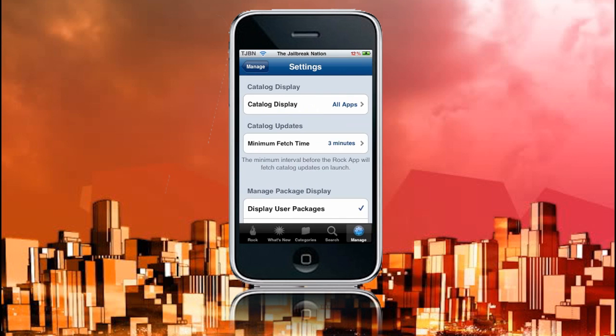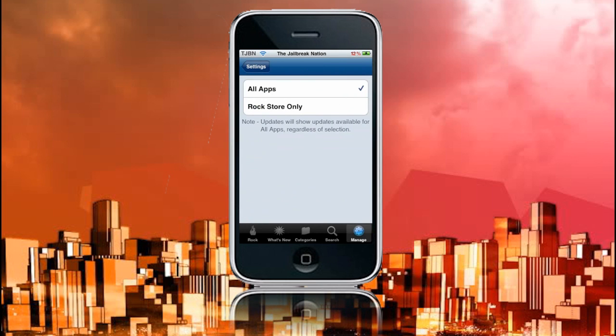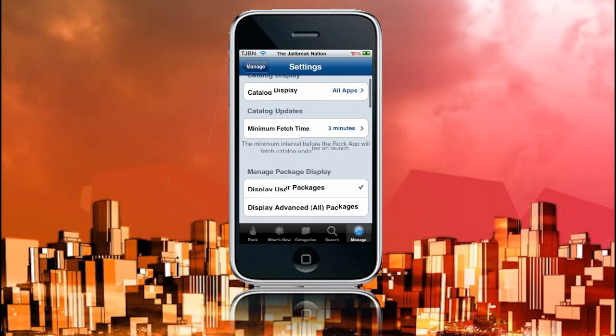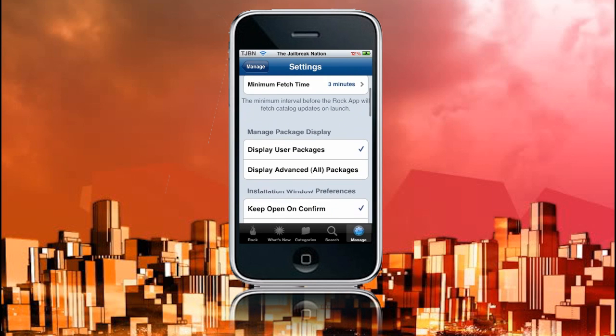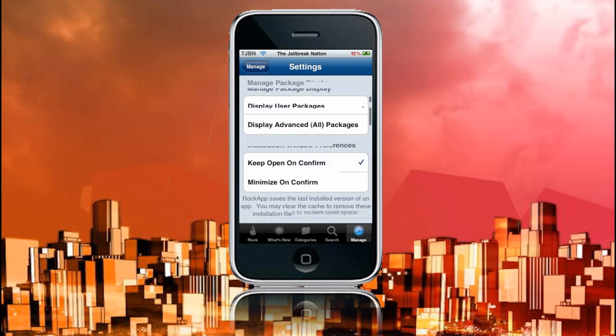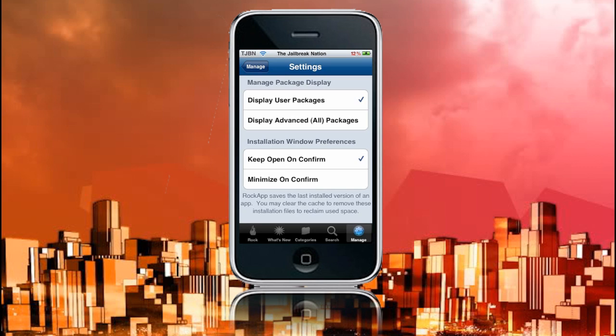So let's go to Settings. We have Catalog Display, All Apps, and Rock Store Only. Obviously, you want to put on All Apps. Minimum Fetch Time is the minimum interval before the Rock app will fetch catalog updates on launch. Why Rock is so fast is because it stores cache, which allows it to save all of the app information into the app so it doesn't have to refresh it every time, which makes Cydia load really fast.